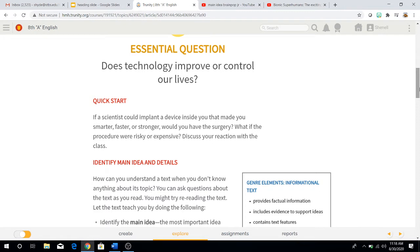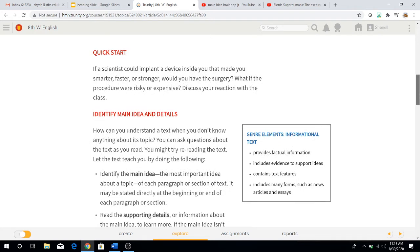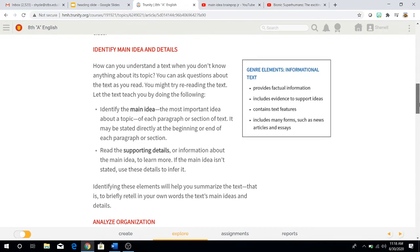For our quick start activity today, it says: if a scientist could implant — that means put into your body — a device inside you that made you smarter, faster, or stronger, would you have that surgery? What if the procedure were risky or expensive? Risky being that you would be at risk in some way, shape, or form. Discuss your reaction with the class, or you can do it in your notebook if you didn't get into class on time. Think about that for a second, really analyze it, and then come up with an answer.